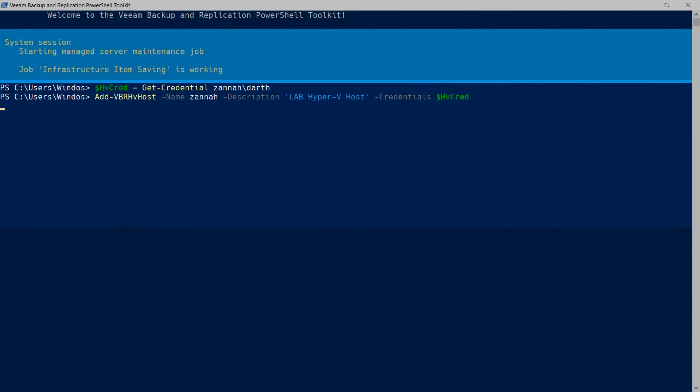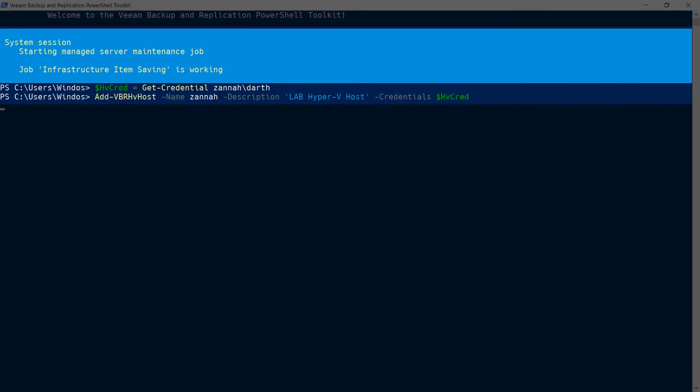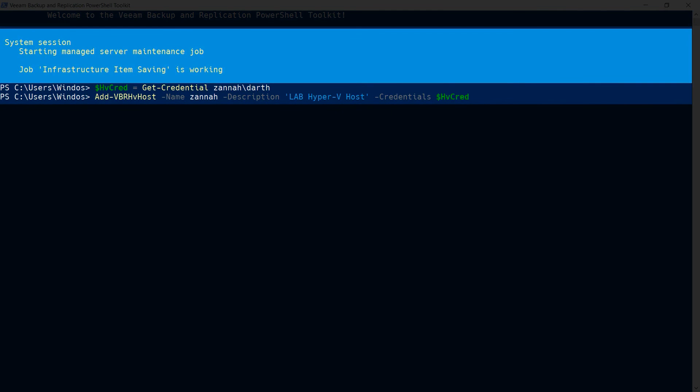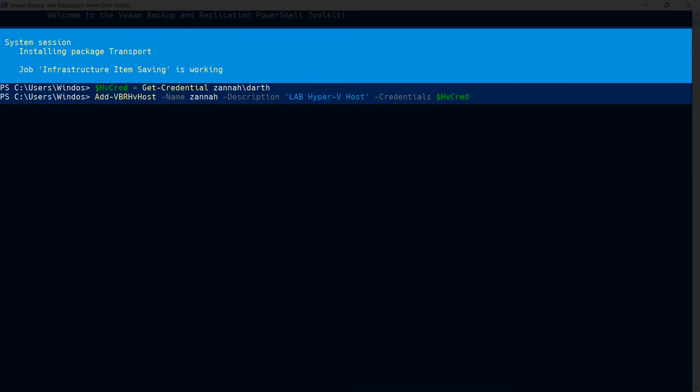After a moment, you'll see the running maintenance job that's adding the server to your inventory. If any packages need to be deployed to the host, this will happen automatically using the credentials you've provided.